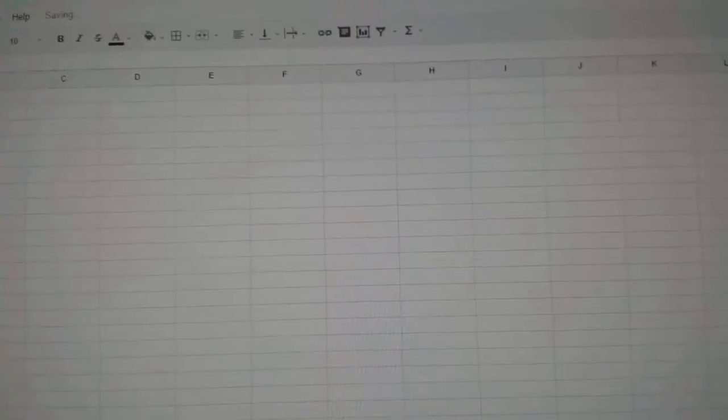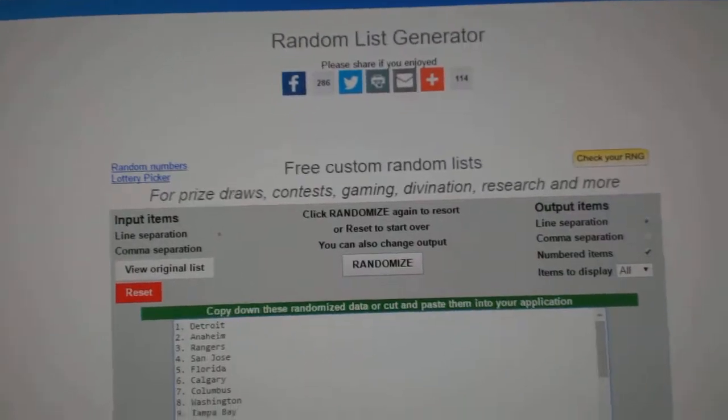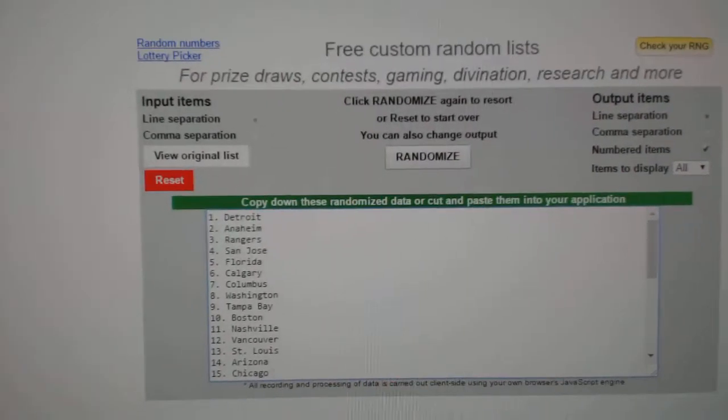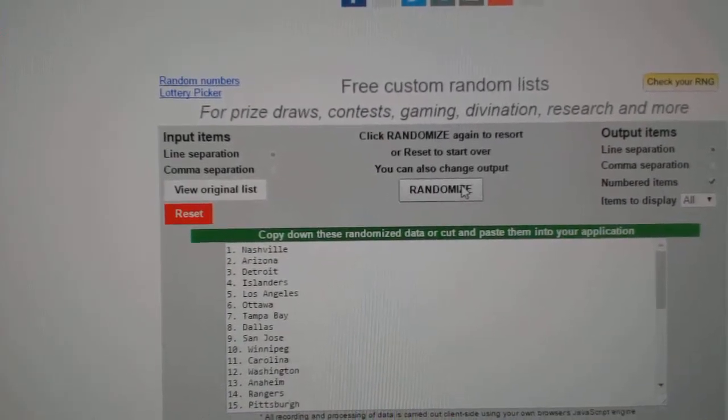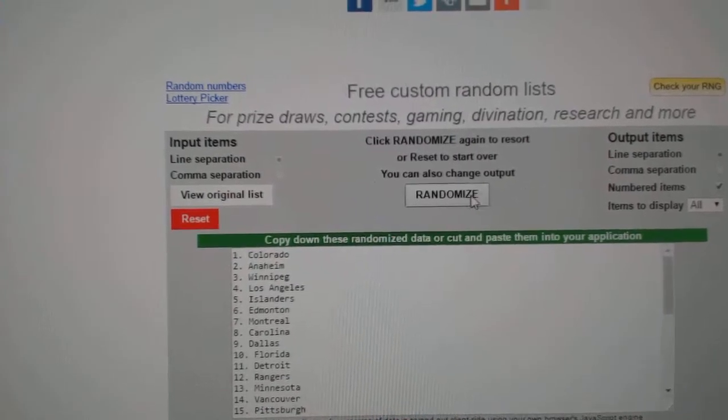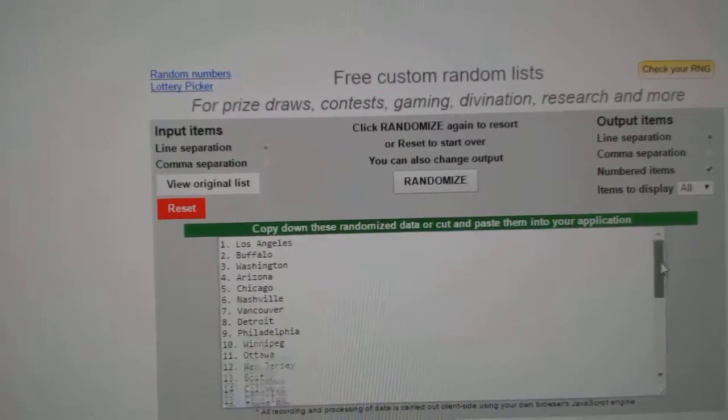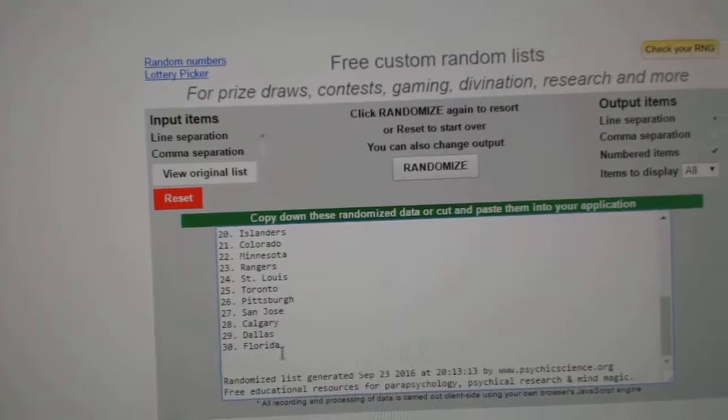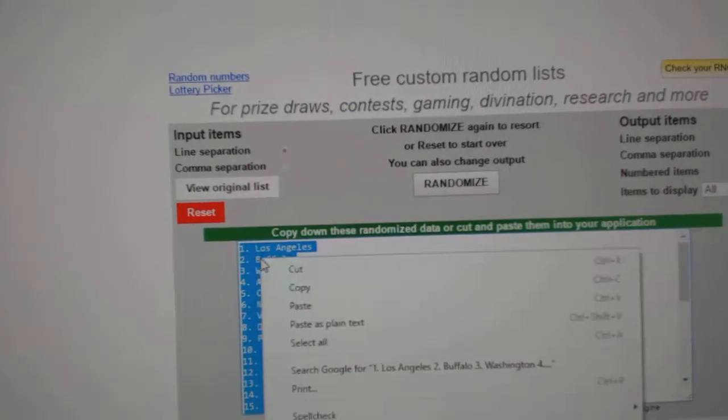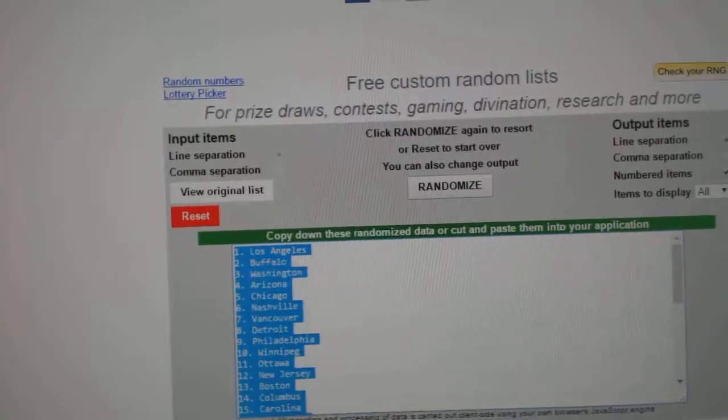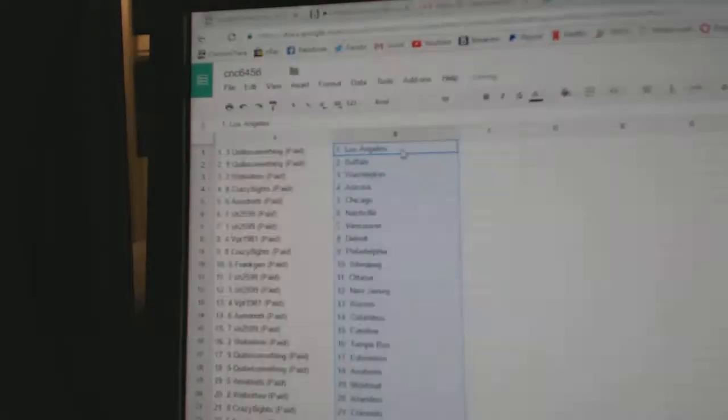And the teams. So one, two, three. Copy. And paste.